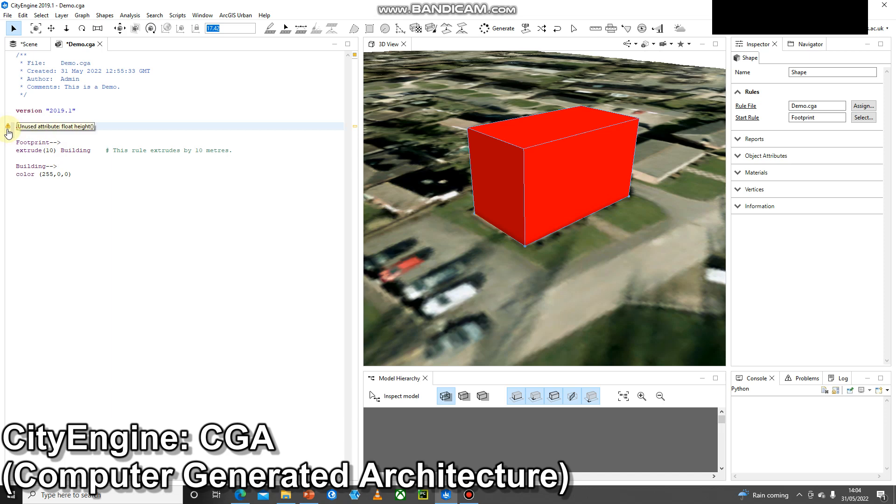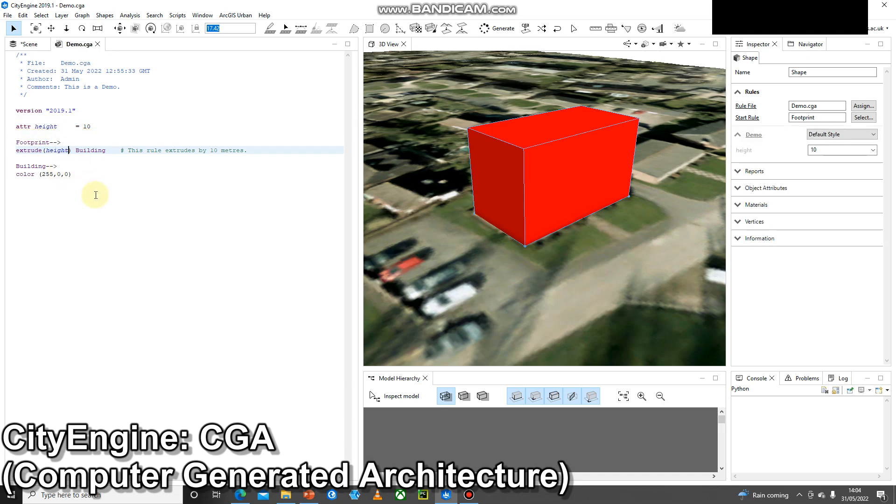At the moment that's undefined because no one's used the height. So I'm going to delete the 10 and I'm going to call it height. Now if I do Ctrl+S and Ctrl+G, the building height has not changed.